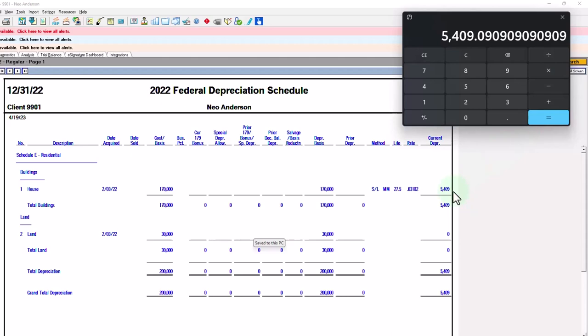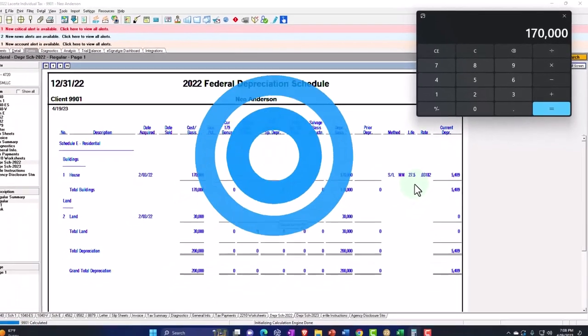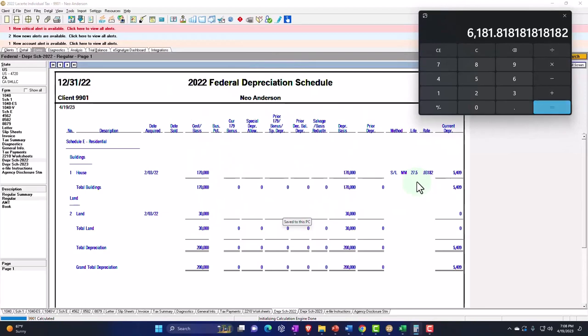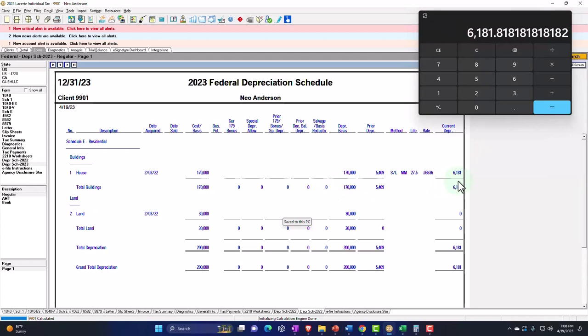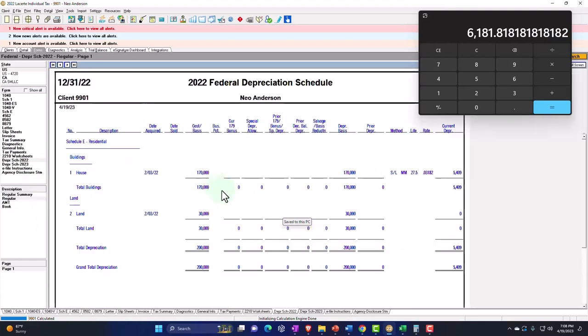Now, this one's a little bit easier to project into the future than if we were using a double declining method because we would expect the second year to be a full year straight line method, which was 170,000 divided by 27.5. And we could see if I go to year two, year two is at that 6181. So that's pretty easy to project out into the future, easier than the double declining methods.